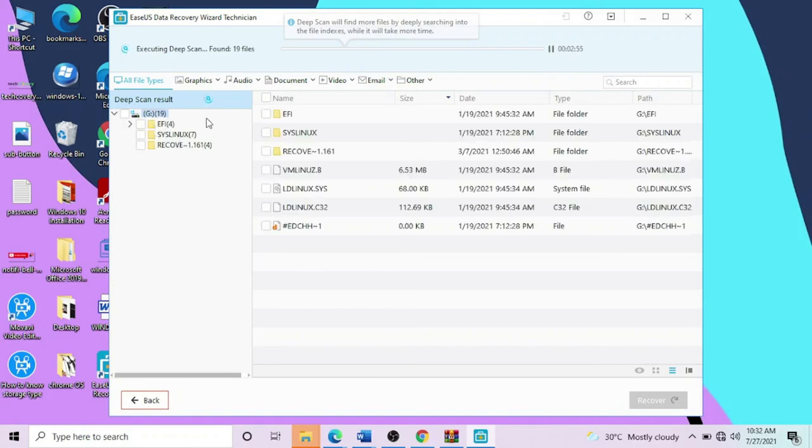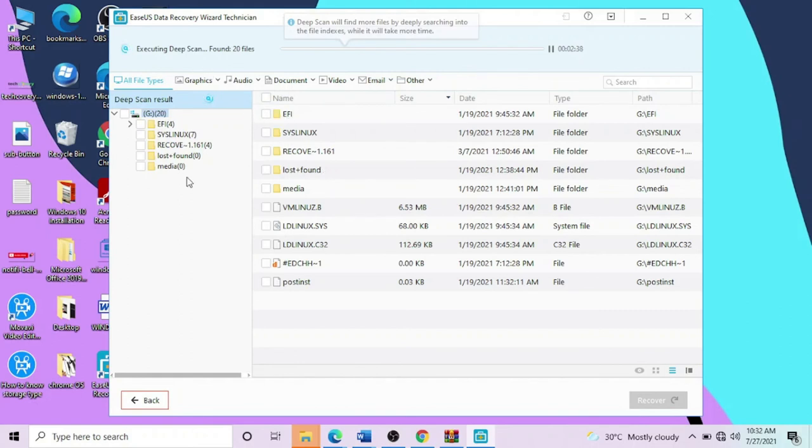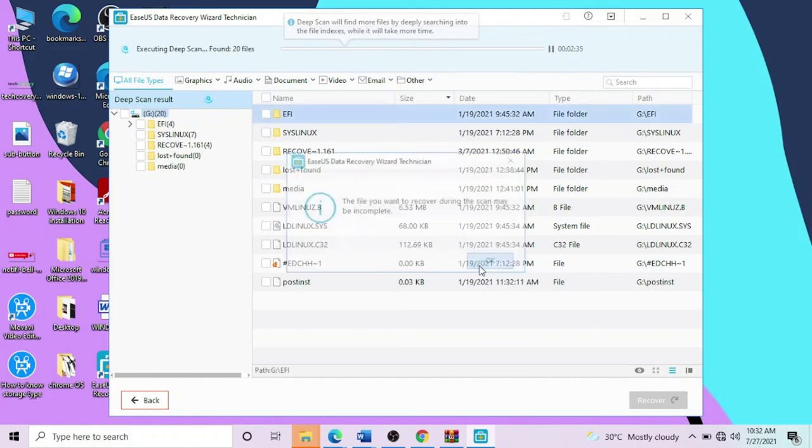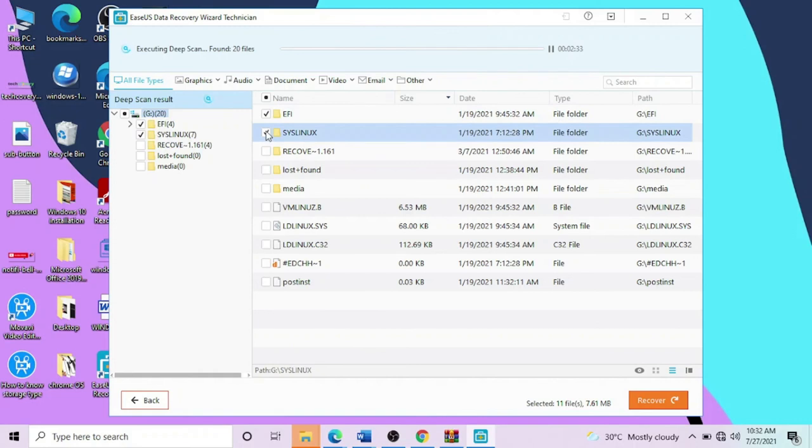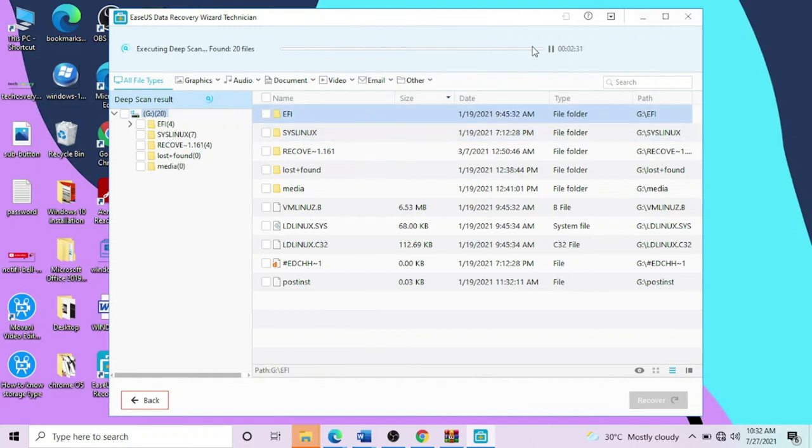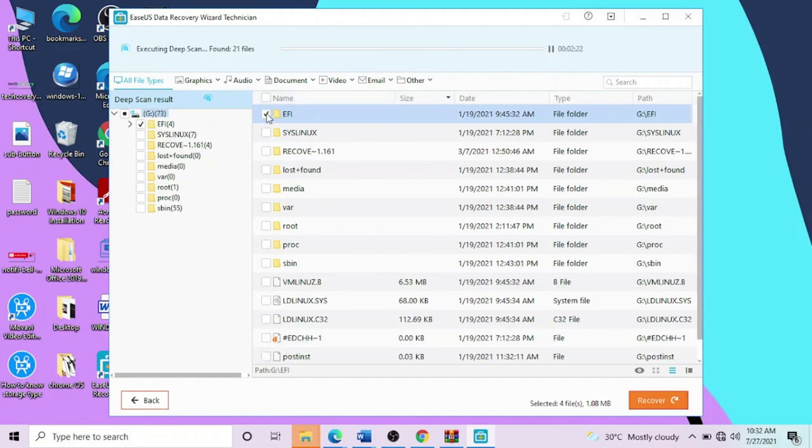Scanning - it just started scanning the USB. The USB has a Linux bootable device - I made it bootable for Linux. You can see it's just scanning. I already formatted the USB, so physically there's nothing in it, but the scanner application is reading the data. If you want to recover any folder, first you have to wait for the scanning. Once the scanning is done, you can recover all your data together.